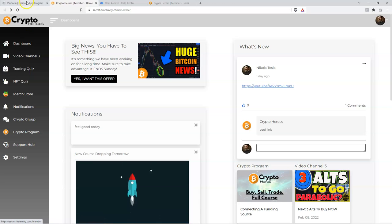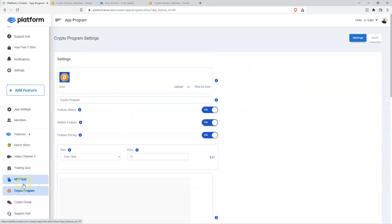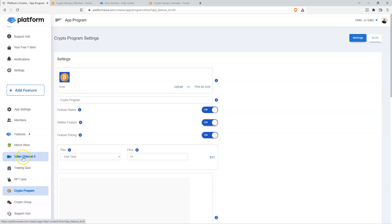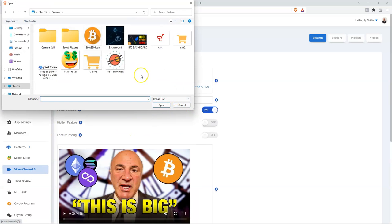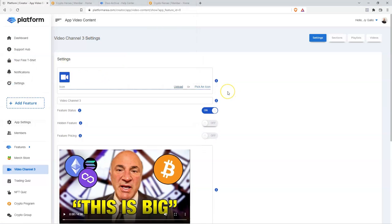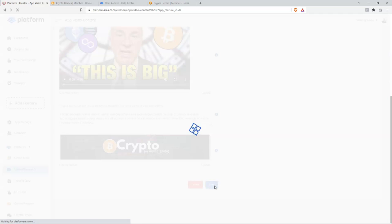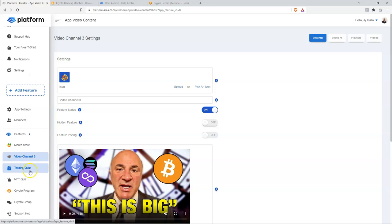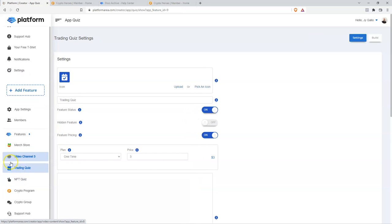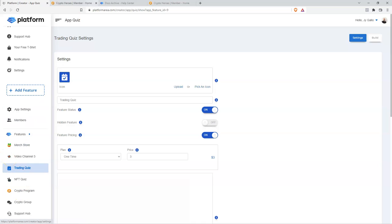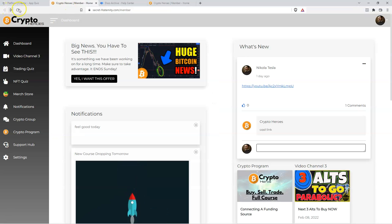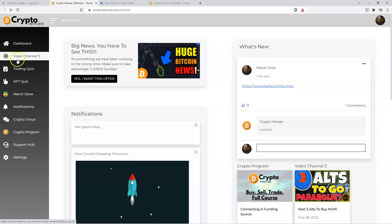Let's go a little bit further — I'm going to go to Video Channels and upload a GIF. You can see this GIF is adding some animation and movement to the icon area, which is even more attractive. Let's save that. Scooting back over to our members app, if we refresh you can see the Video Channels feature now has that animated GIF moving.